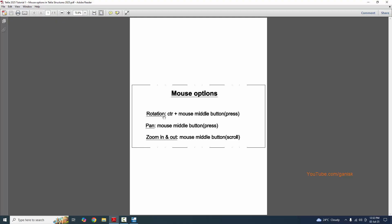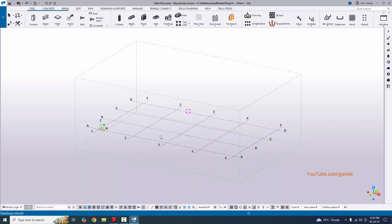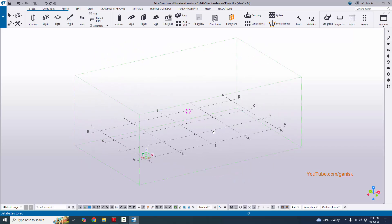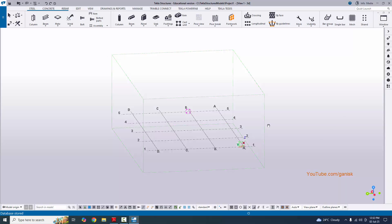For rotation, you need to hold the Control key and the mouse middle button — also called the scroll button. Hold Control and simultaneously click and hold the mouse middle button. Go to the model, hold Control, and press the scroll button or mouse middle button to rotate.